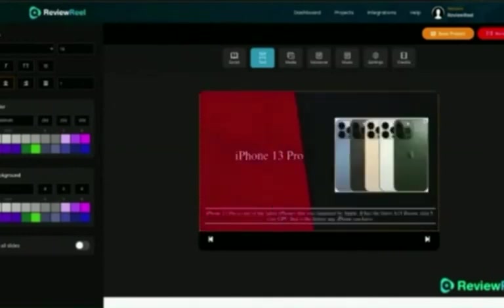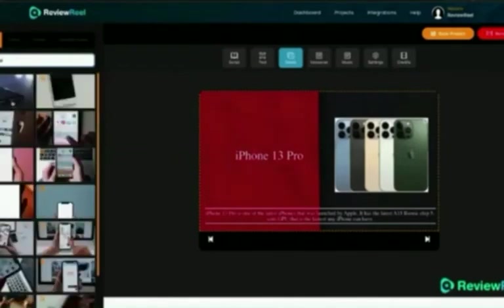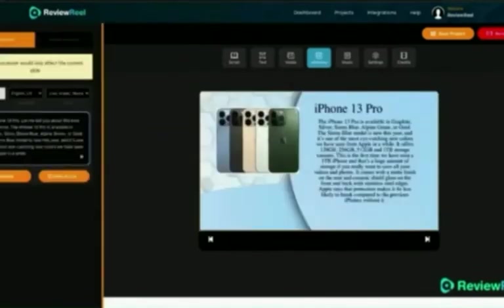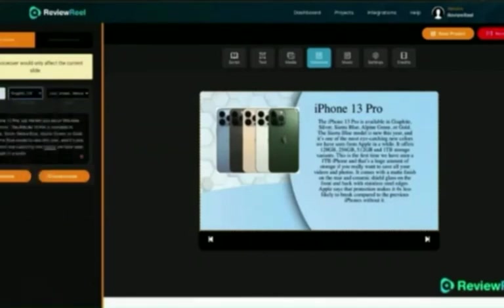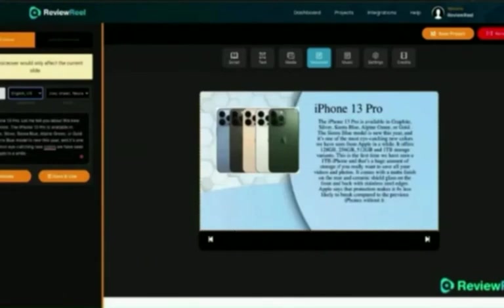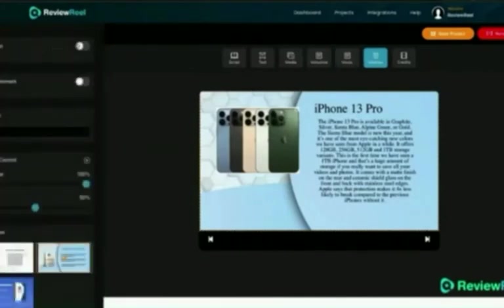You can search from thousands of royalty-free images in the library, add videos, or upload your own video. In the voiceover section, you can convert the script for each specific slide into a human-sounding voiceover in tons of different accents and languages. You can have different voiceovers per slide — for example, a male voice for the intro and a female voice for the next few slides — and mix and match to make it sound more original. You can also add background music to the entire video.